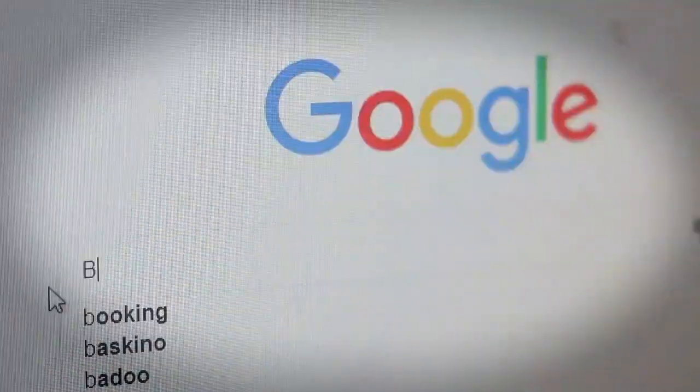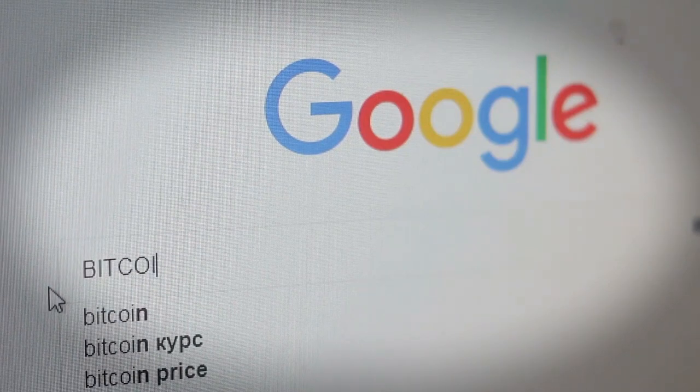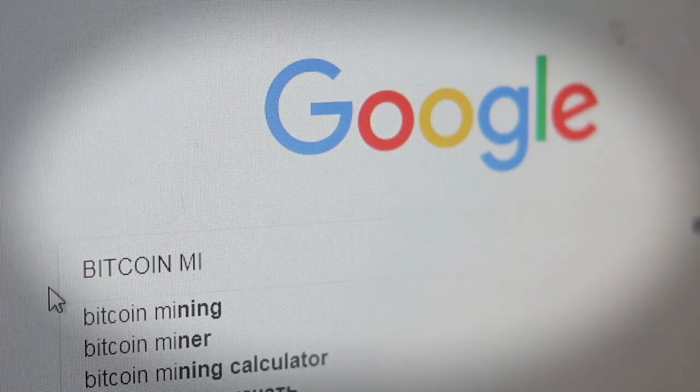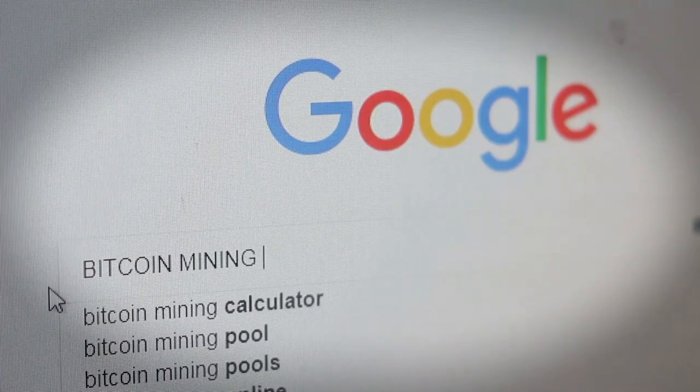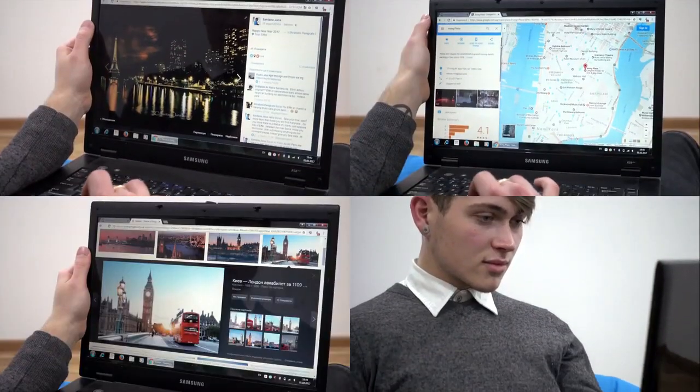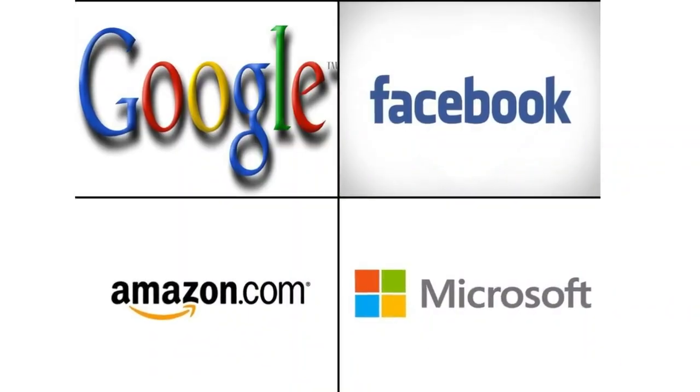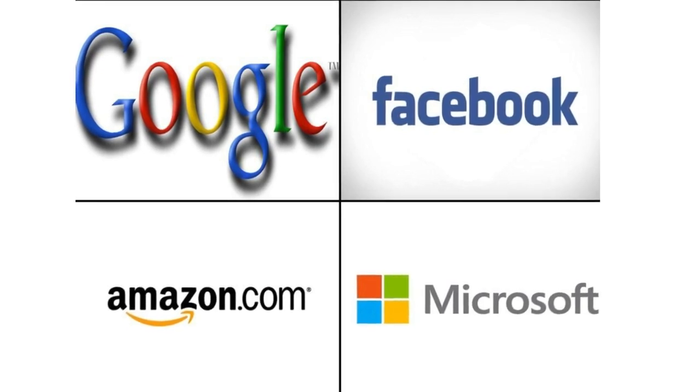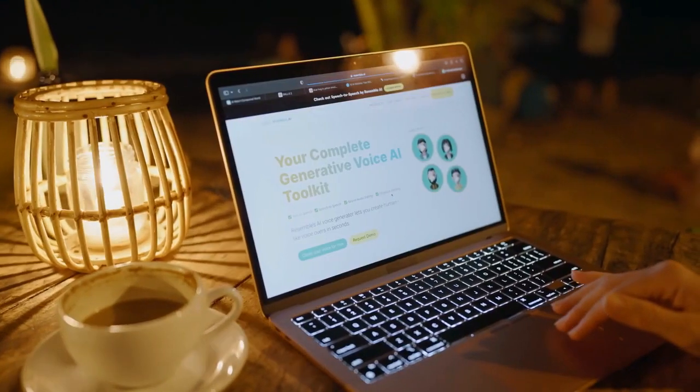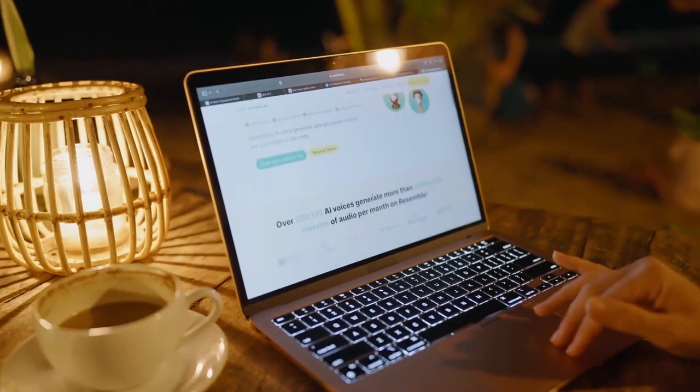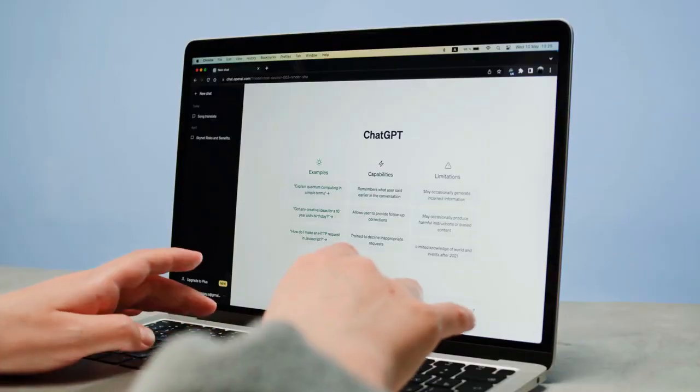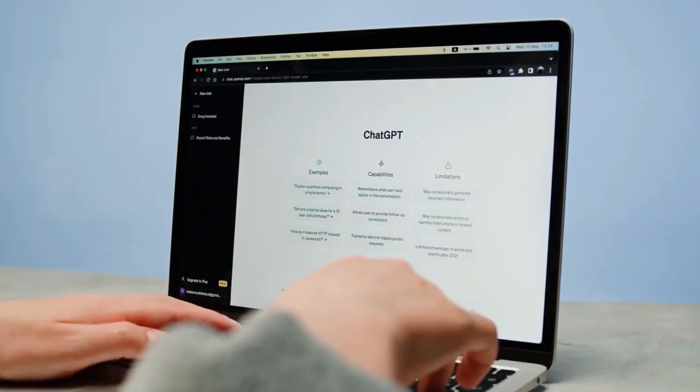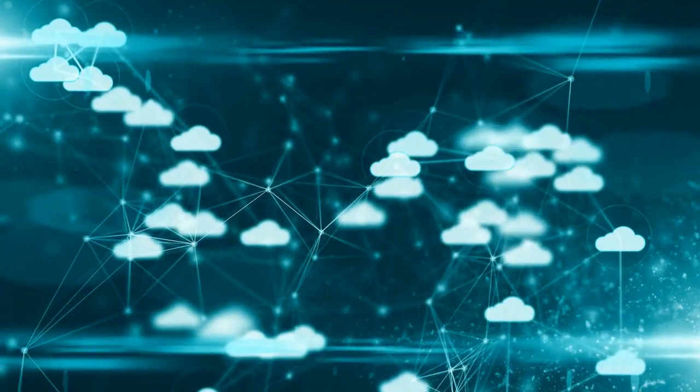Every minute, Google alone handles a massive 3.8 million searches, totaling 5.5 billion a day. Big AI companies like Google, Facebook, Amazon, and Microsoft lead this data-gathering frenzy. They collect, store, and study huge amounts of personal info, your searches, purchases, preferences, and more.